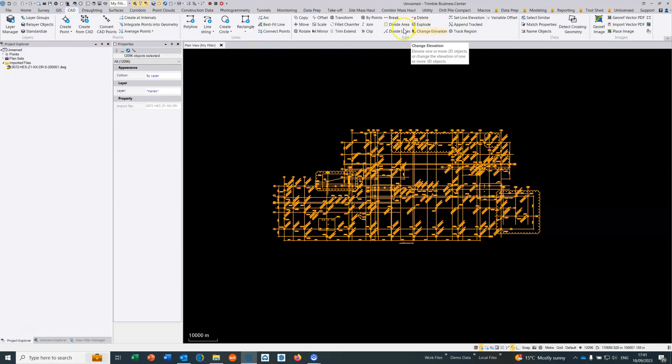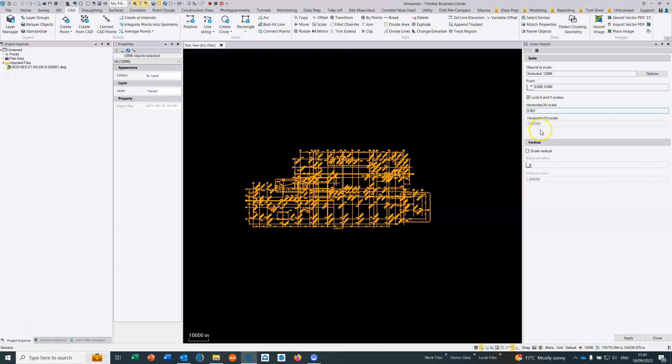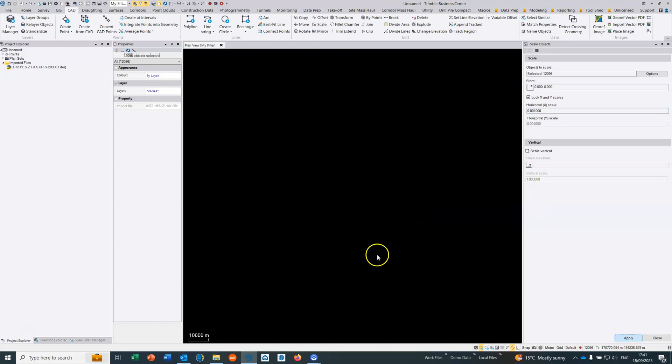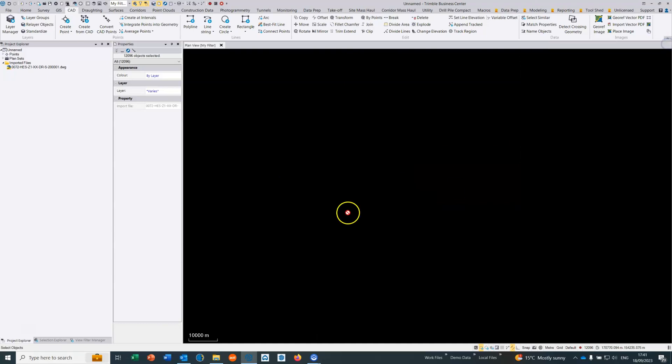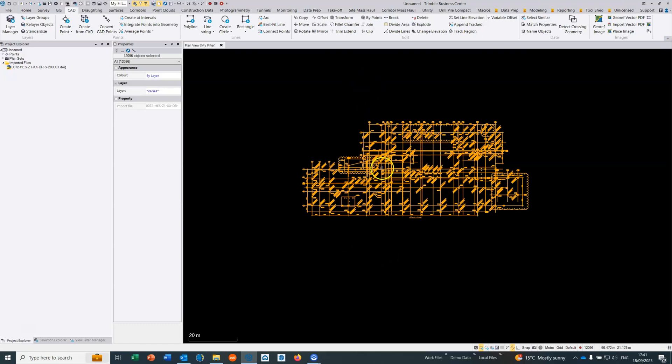So we just go to CAD and we choose scale. I'm going to scale up from 0,0 so the coordinates don't change, and the horizontal scale factor is 0.001 - that's obviously both for the x and the y. There's no heights in this file so I don't need to worry about the vertical, and we hit apply. And what we should now have is the data now in metres and the coordinates will not have changed because we scaled it from 0,0.